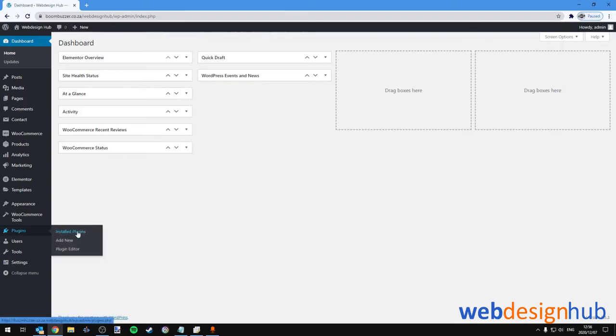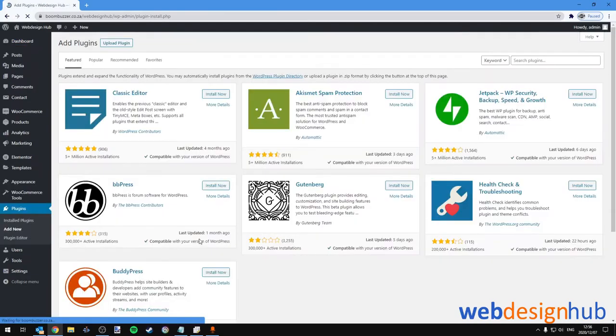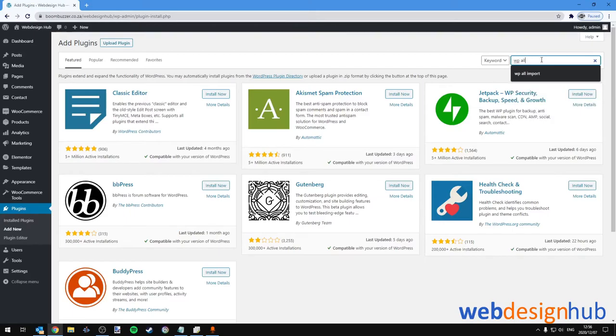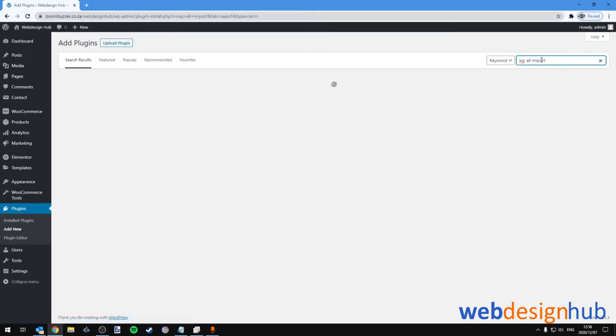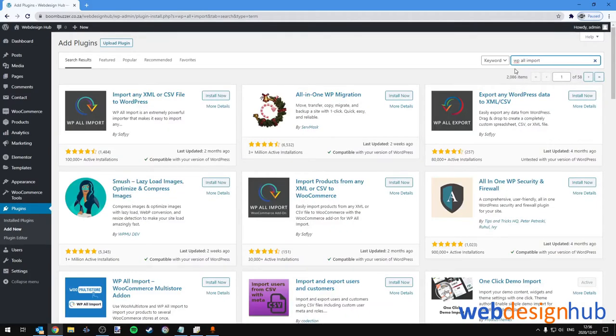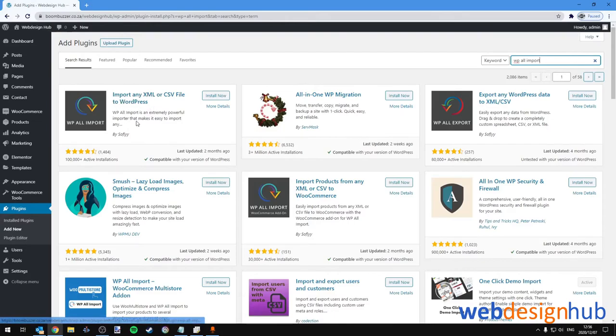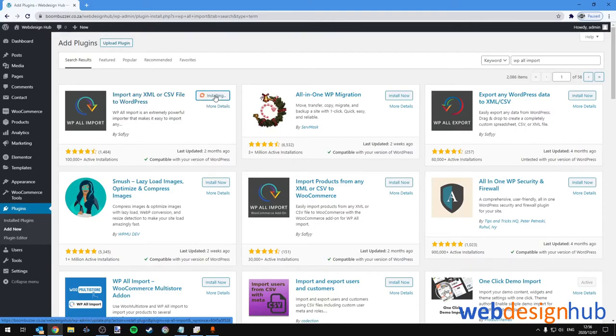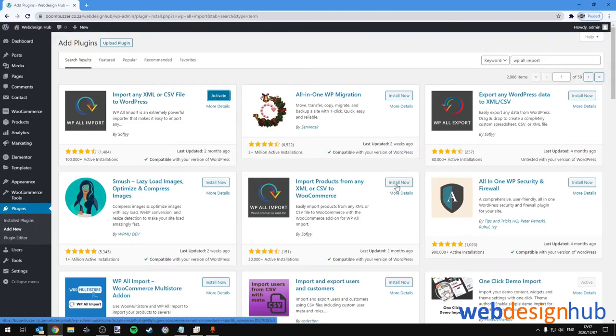Okay, so our first step involves installing two plugins. Let's go to plugins and click Add New. In the search box we'll type WP All Import. There are two plugins—the main plugin and the second one is an add-on for WooCommerce products. So let's install the main plugin first, and then we'll install the add-on for the WooCommerce products secondly.